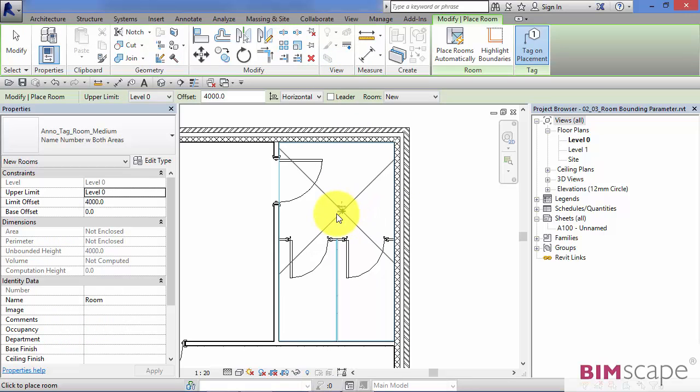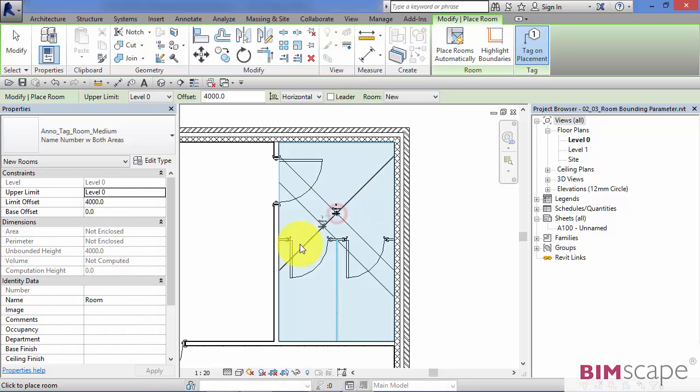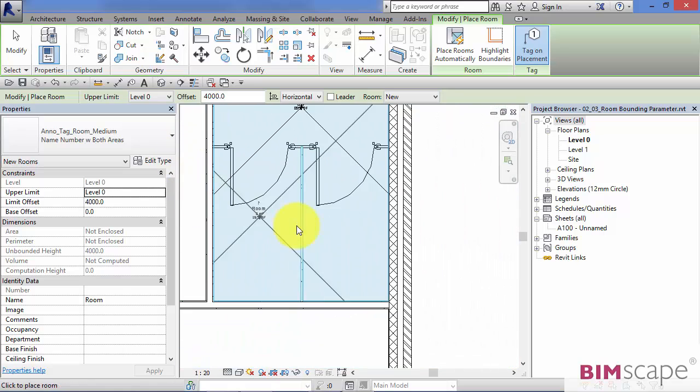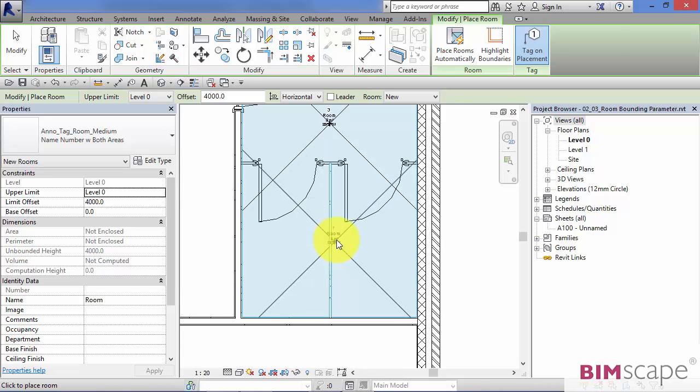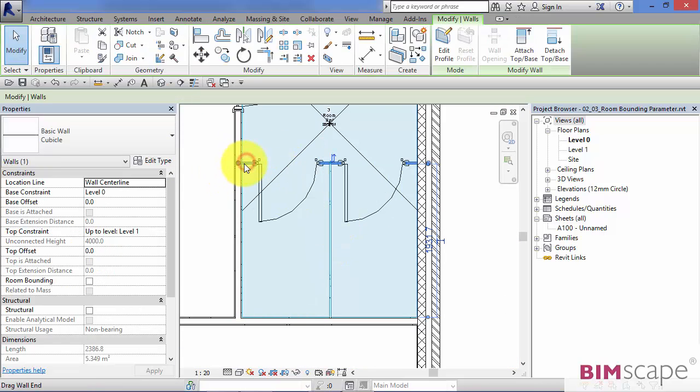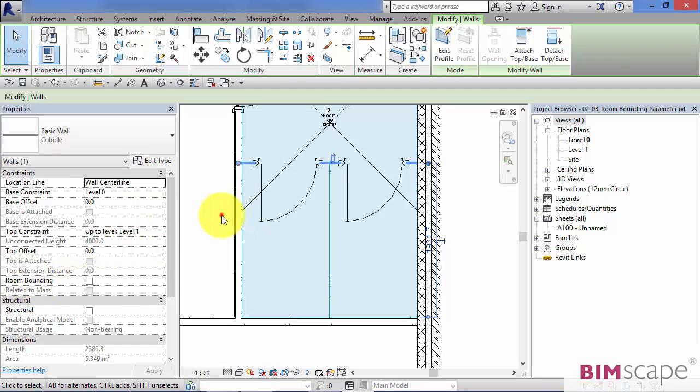So if I go to room, and I hover over there, click it in place.